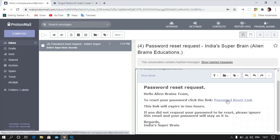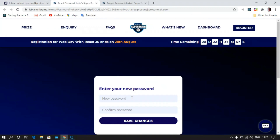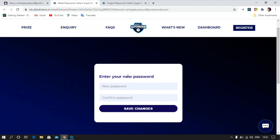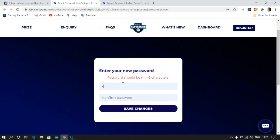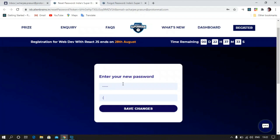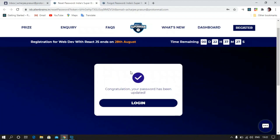You can simply click on this link and it will redirect you to the page. As you can see, I have been redirected to this page. Now you can enter your desired password. I've put in a password and you're going to save the changes — and voila, your password has been changed.